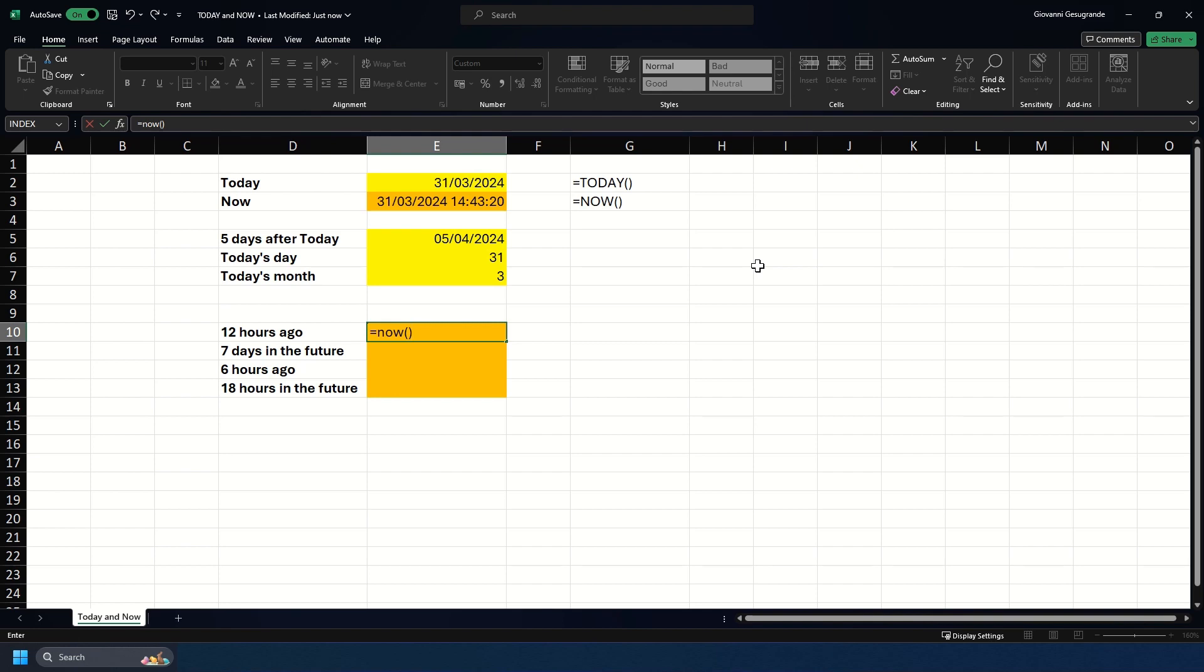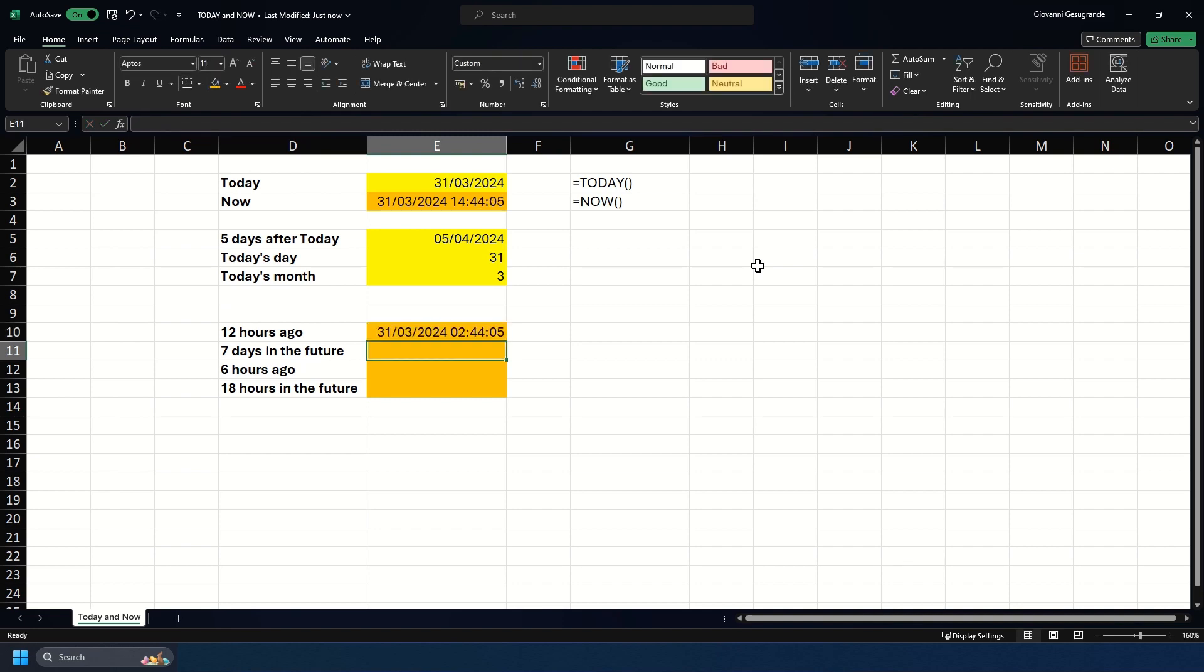If we want to calculate 12 hours ago, it would be 0.5. The reason why it would be 0.5 is because that's half of a full day, which is 24 hours. If I hit enter, you can now see it returns a time of 2:44 in the morning, which is 12 hours ago from now.